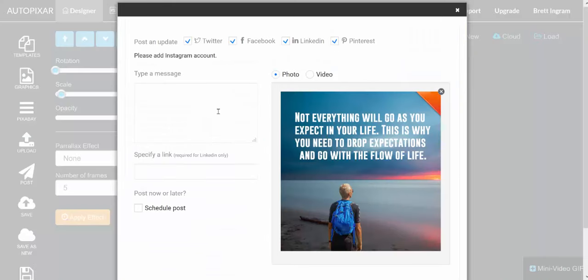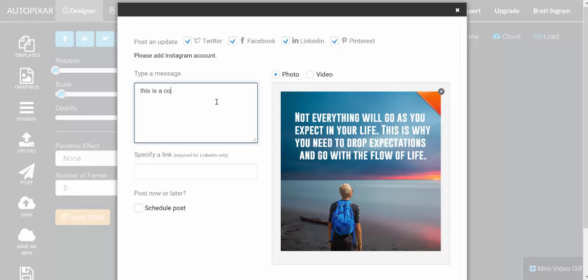We go in here, type in our message, and then we can actually put in a link here if we choose to do that.